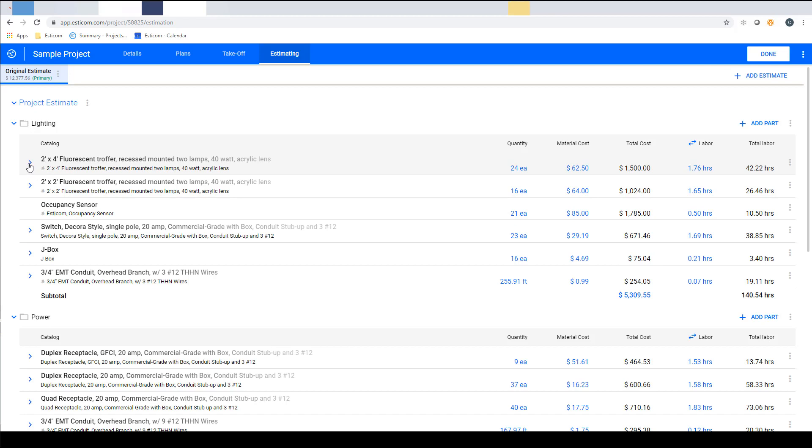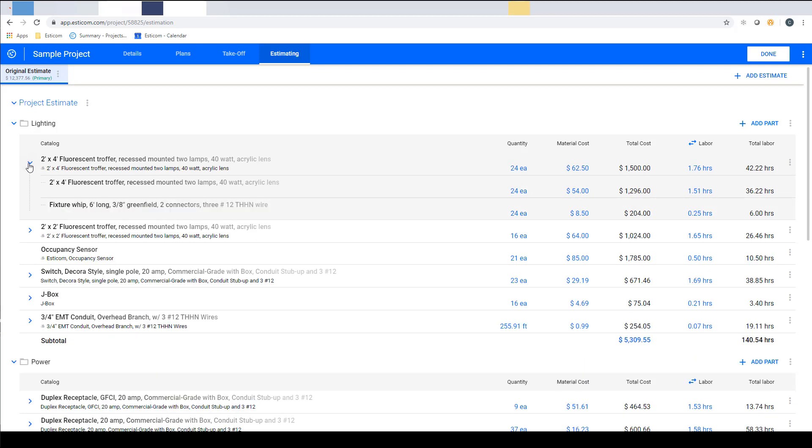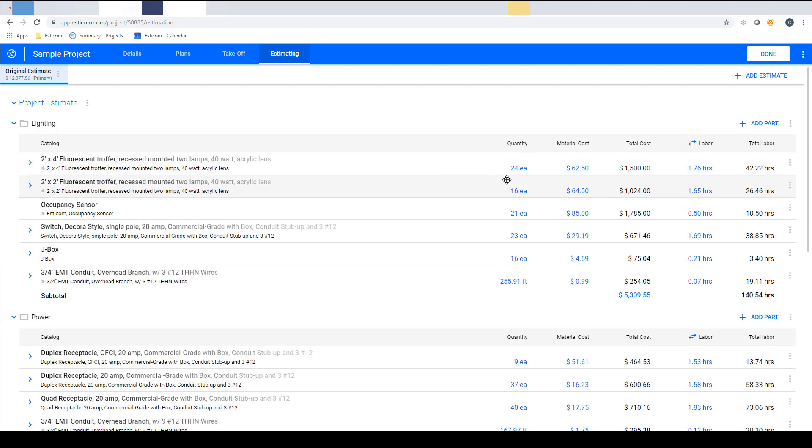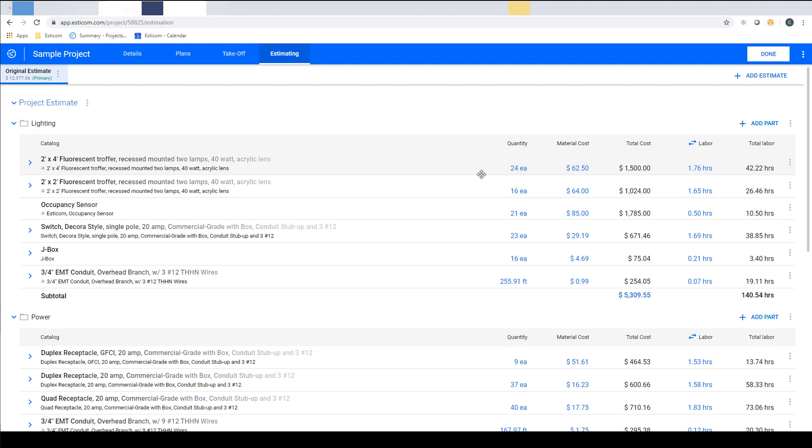If you click the arrow you can see the subcomponent. To the right in blue you can see the quantity, material cost and labor rate which are all adjustable, and total cost and total labor in black which are extensions of the previous cells and automatically updated as the quantities, cost and labor rates are adjusted on a per project basis.